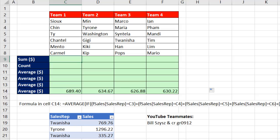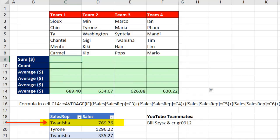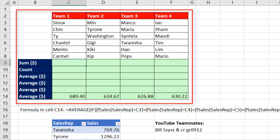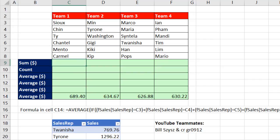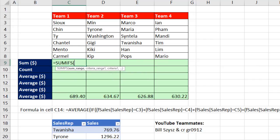Fundamentally, this is an OR logical test. Because for every row for team number one, we have to ask: is the sales rep equal to Sue, or Chin, or Tai, or Chantel, or Mento, or Carmel? If our report needs the sum, count, and average based on the OR logical test, we can use a couple of formulas that will work in any version of Excel.